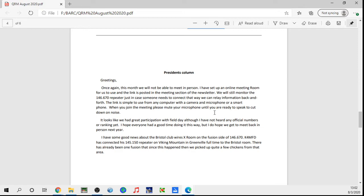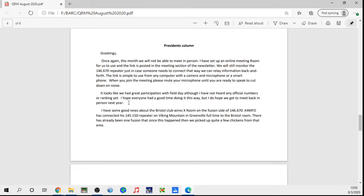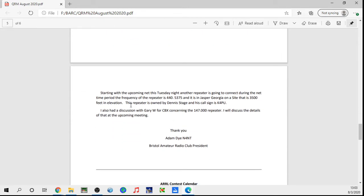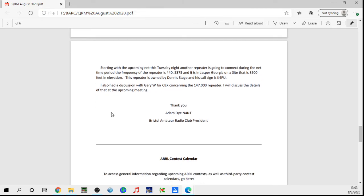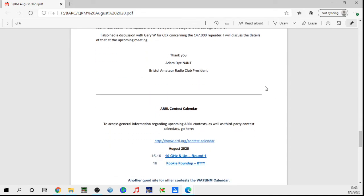Field day looks like we had some good participation. Don't know any official numbers yet because it was late in July that the logs were due. You had some time on those, so I'm sure that information might be out there, I just haven't located it myself. And also, there's another typo I missed. W4CBX, I talked to him, Gary, about the 147.000 repeater, and I will wait till the club meeting to mention the content of that conversation and what we talked about, but might be some good potential there for the club.